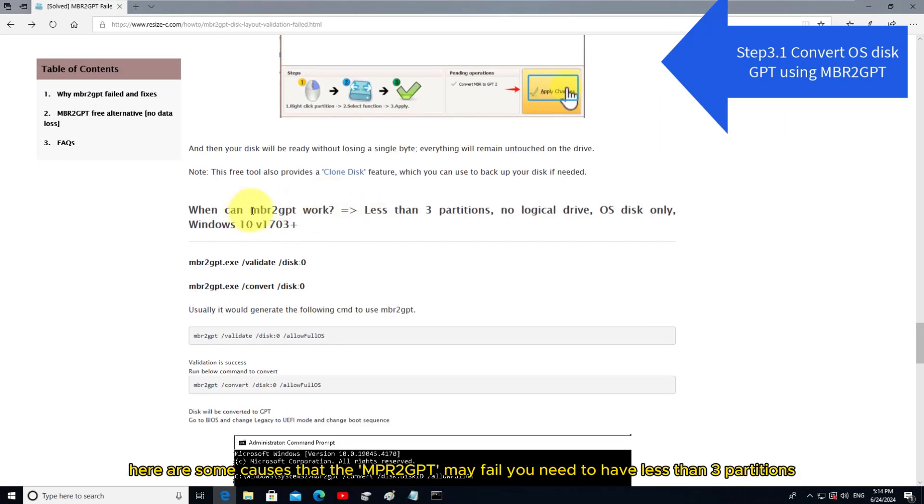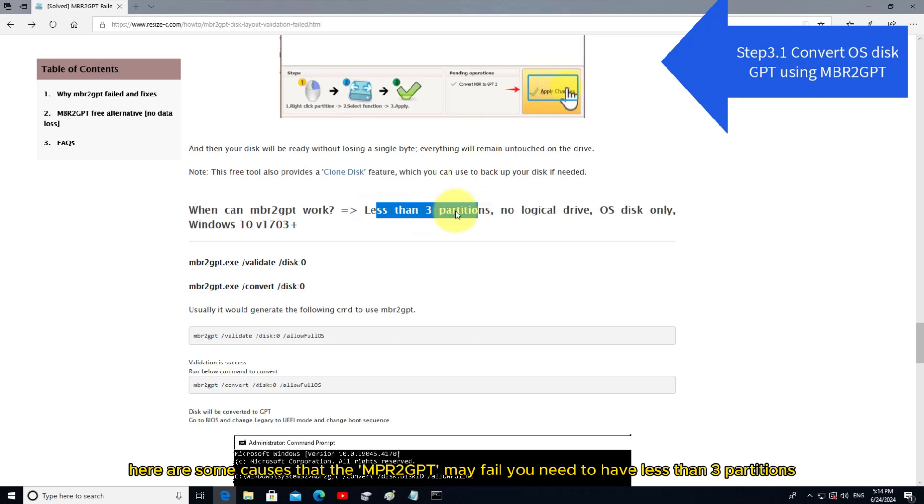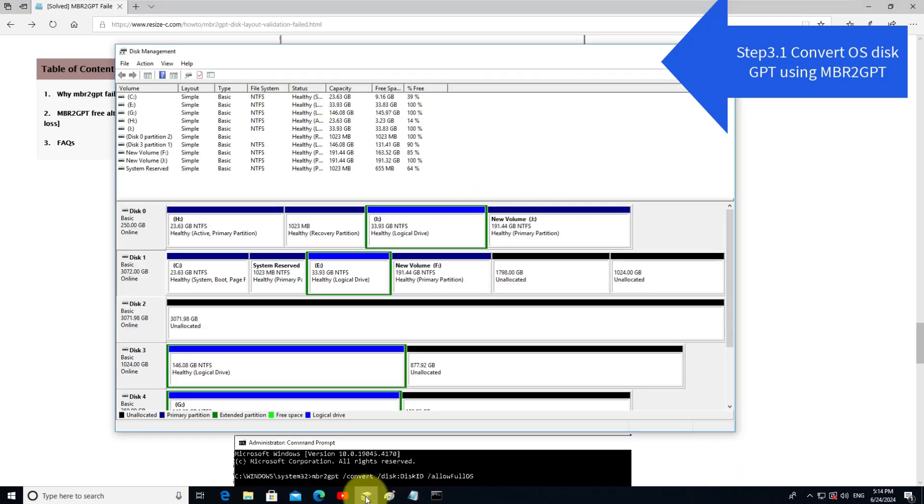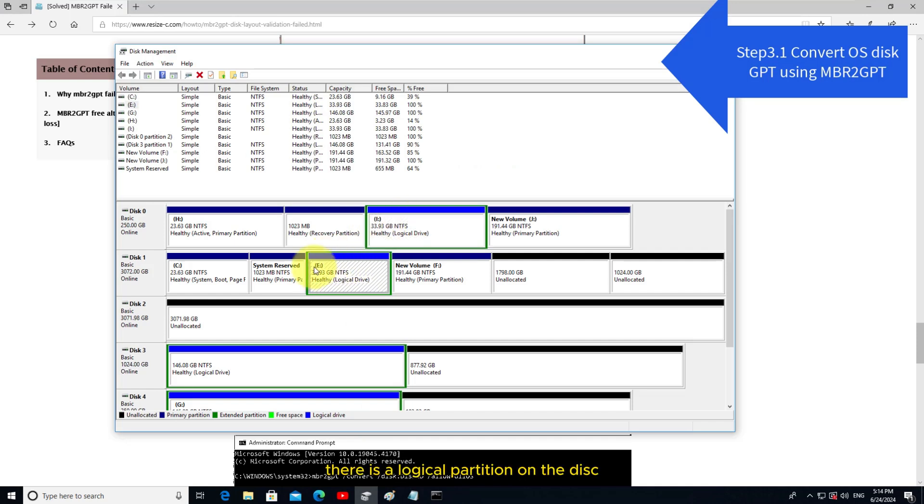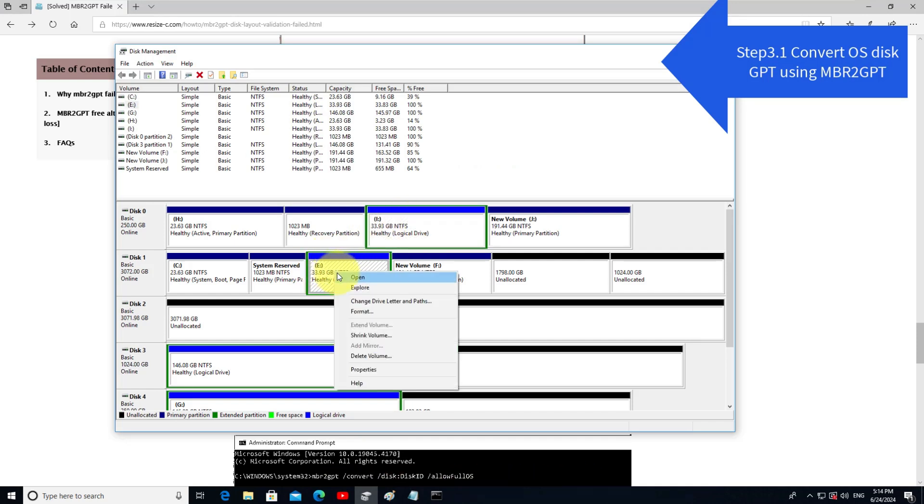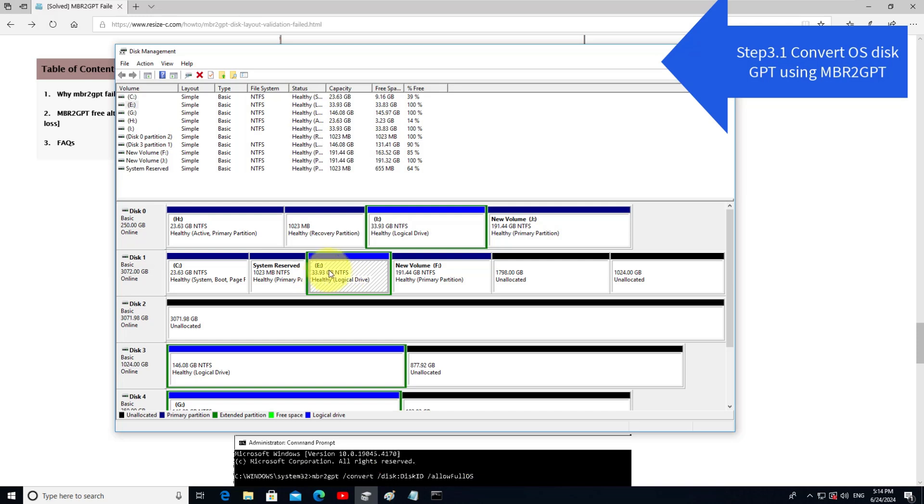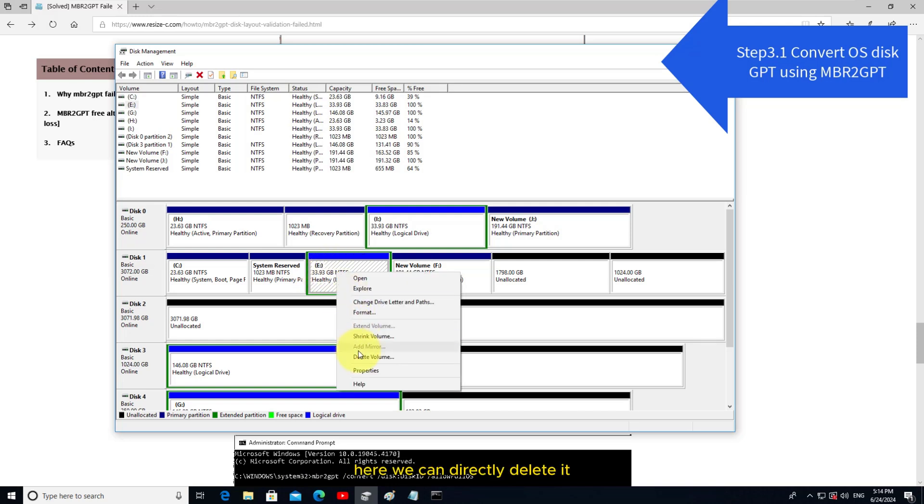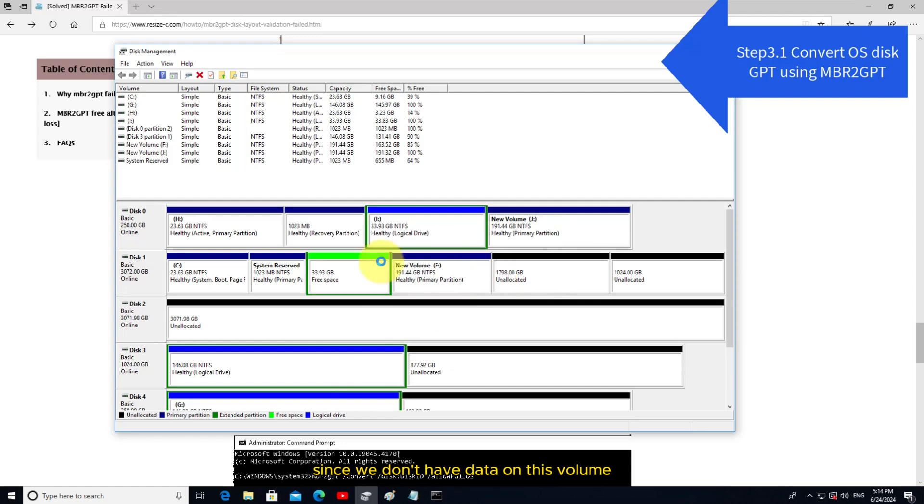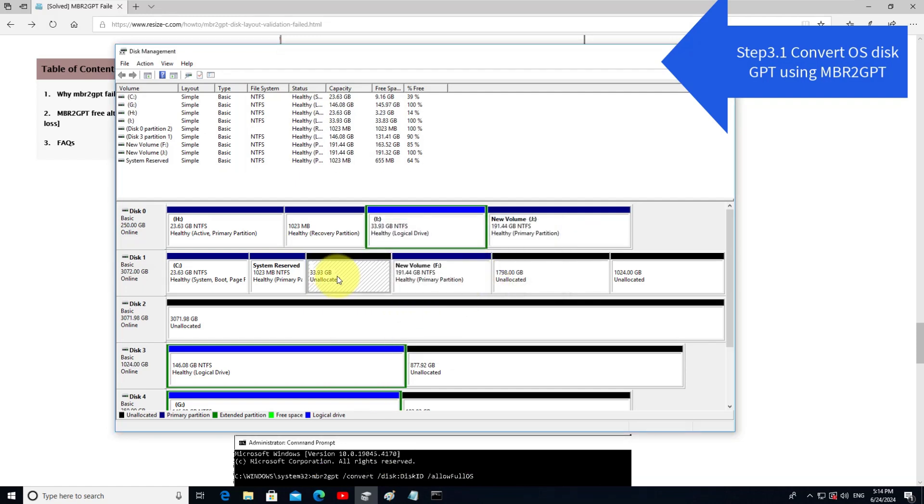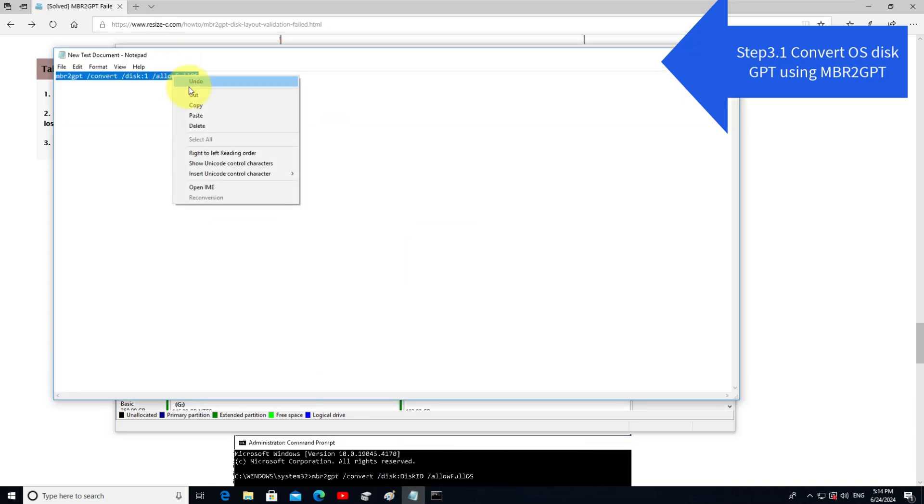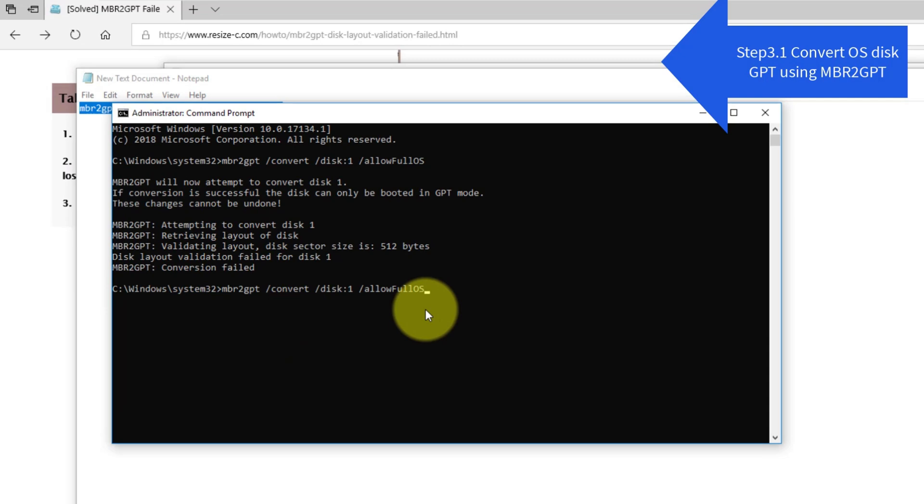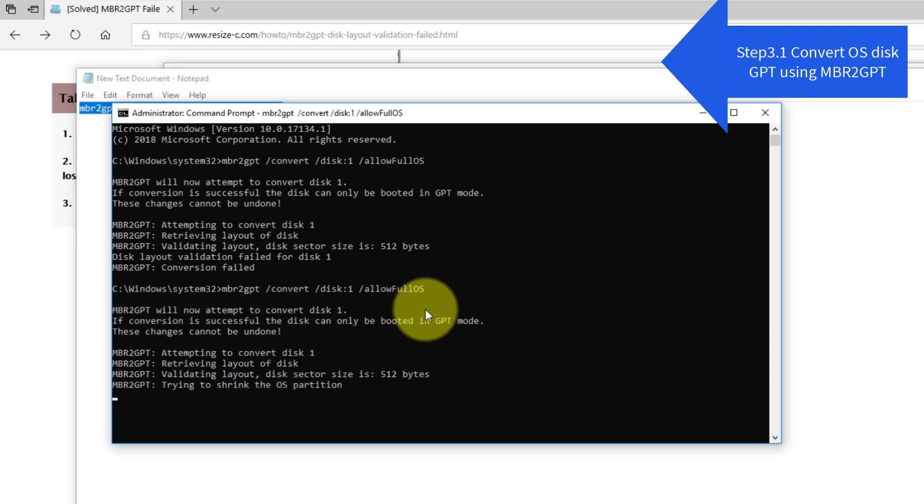Here are some causes that the MBR2GPT may fail: you need to have less than 3 partitions, no logical partition. There is a logical partition on the disk. You may back up this partition to somewhere else and then delete it. Here we can directly delete it since we don't have data on this volume. And then we try again. Now it's working.